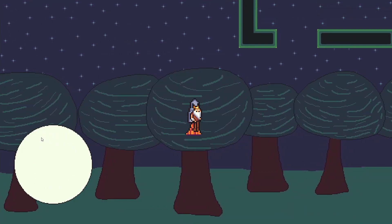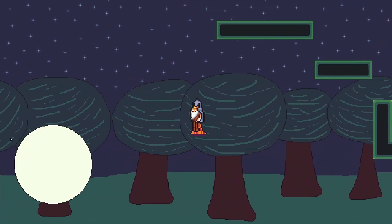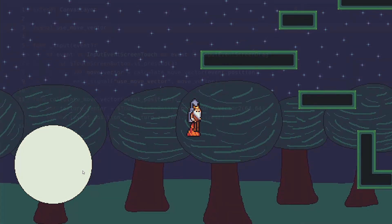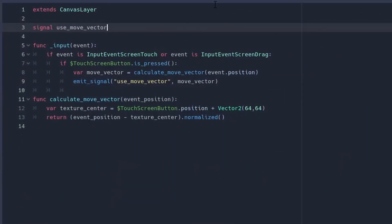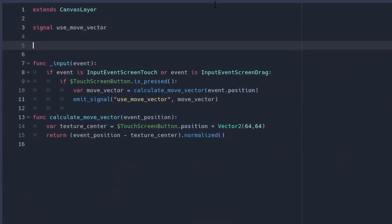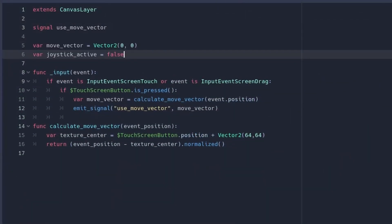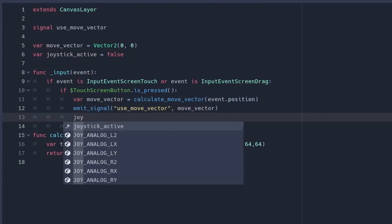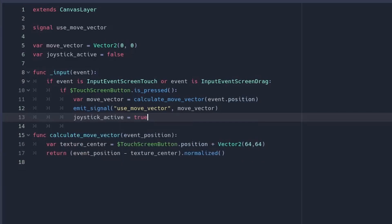The last thing to do is to emit signals also when the player holds the button. In the joystick script let's add two variables: move_vector and joystick_active. When we press the button or drag, the joystick_active should be true.